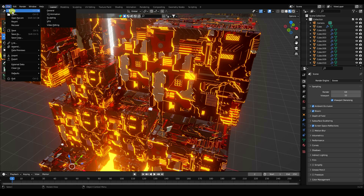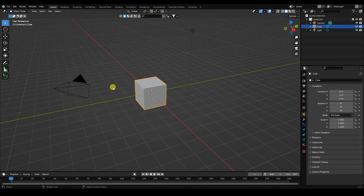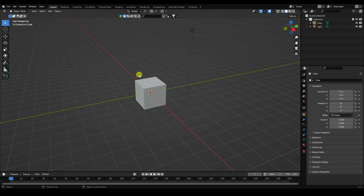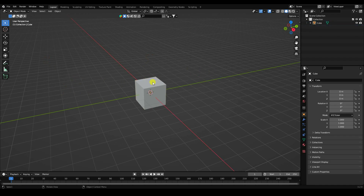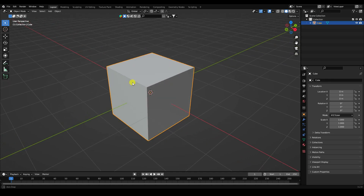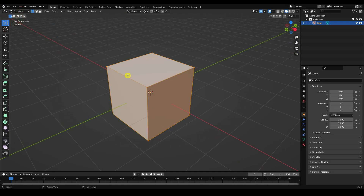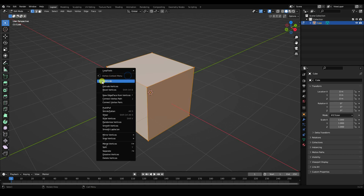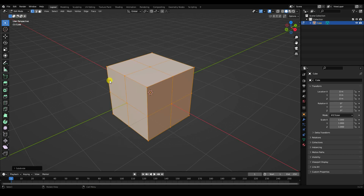Create a new composition. Go to File, Create New, General. Delete your camera and light. Select the simple cube and go to Edit Mode.